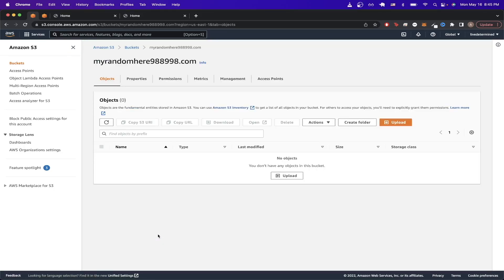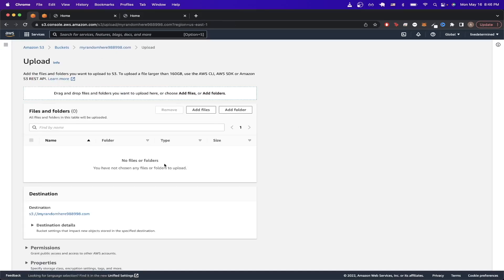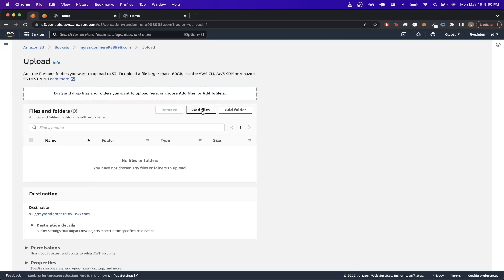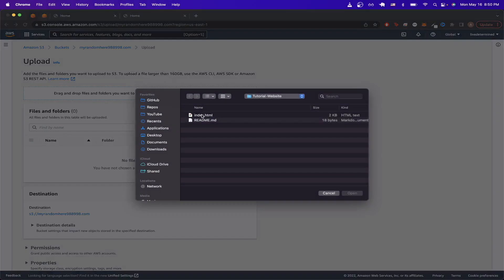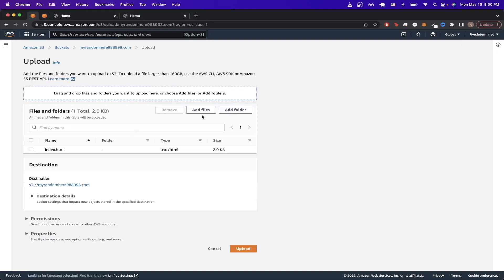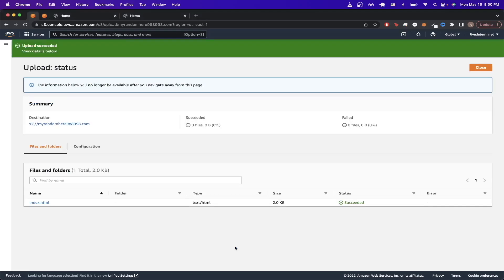The first thing we want to do is upload our website to the S3 bucket by clicking the Upload button. Once you click Upload, click Add Folder or Add Files depending on how you want to upload. I'll just be uploading one file, so I'll click Add Files and upload a single index.html file, then click Upload.